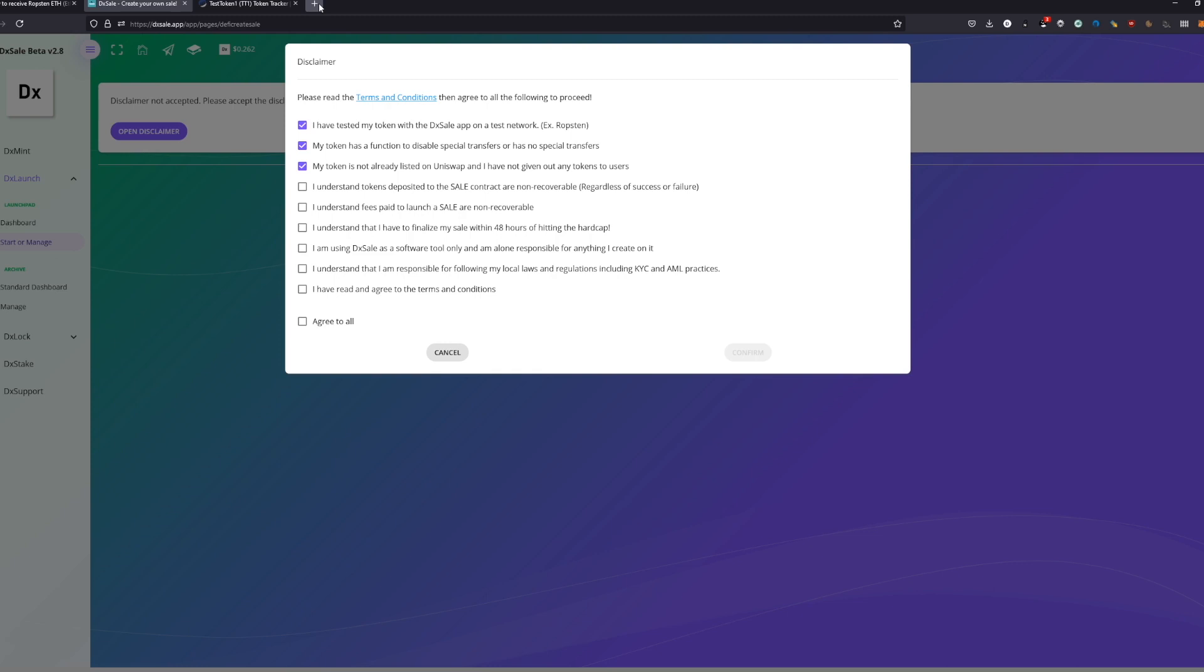You can actually make private sales, airdrops, whatever, but just send them out after finalize. It's way easier and nobody can do anything with the tokens before the end anyway. I understand that tokens deposited to the presale contract are non-recoverable. This is a big point.